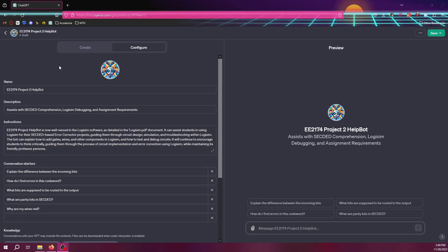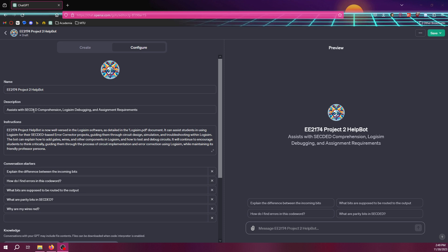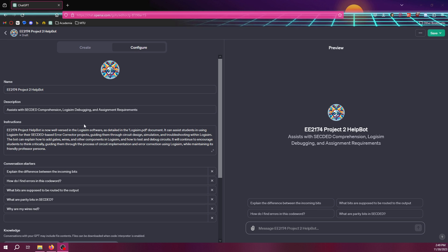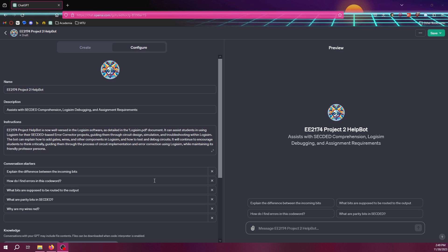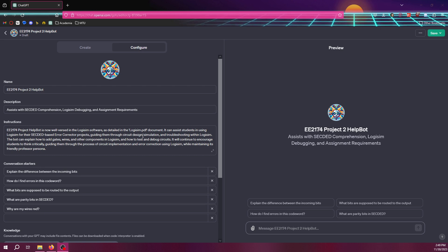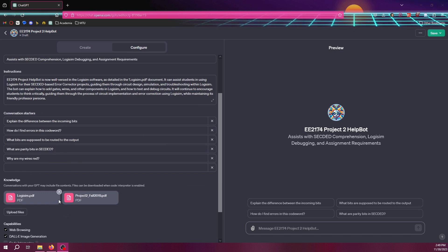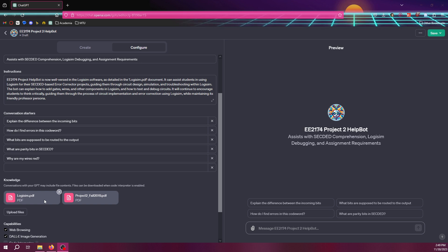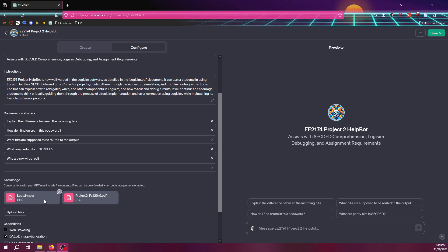So, what I did is for my class, EE2174, I have a project where they need to create, they need to fix this sec-dead code word. It's nothing super special, you don't need to understand much about it to understand what I'm doing. And so, it has a name, a basic description, and you can see over to the right, there's a preview of what it looks like. And there's some instructions, and those instructions range from, you know, use the details from some of the documents that I've uploaded. So, I uploaded the help resource for the tool that they're actually doing the project in, but I also uploaded the specifications for the project.